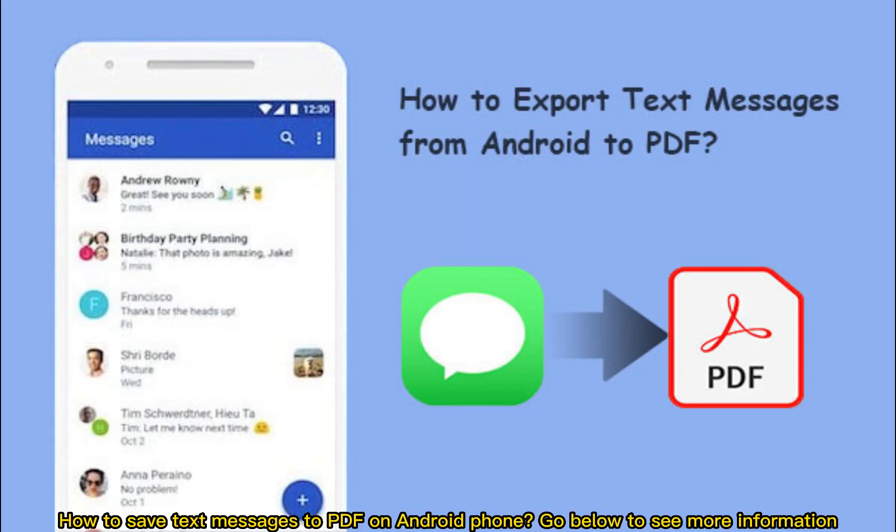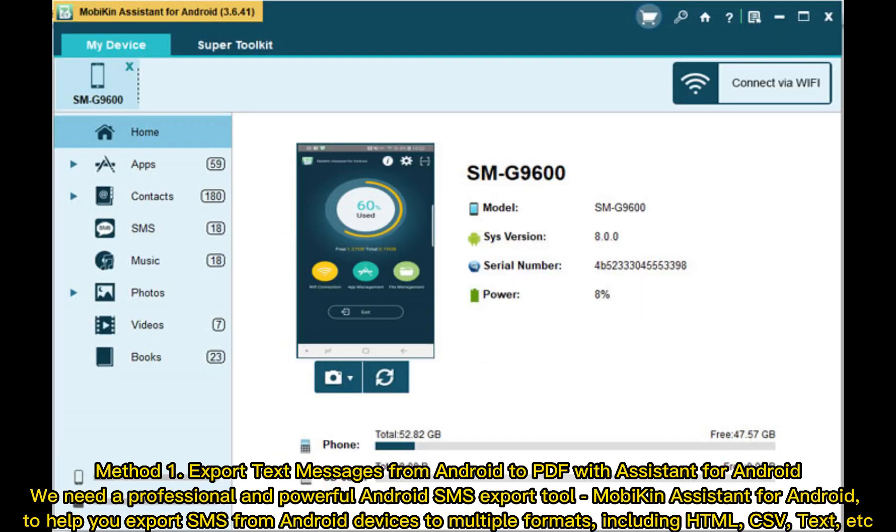How to save text messages to PDF on an Android phone. Go below to see more information.